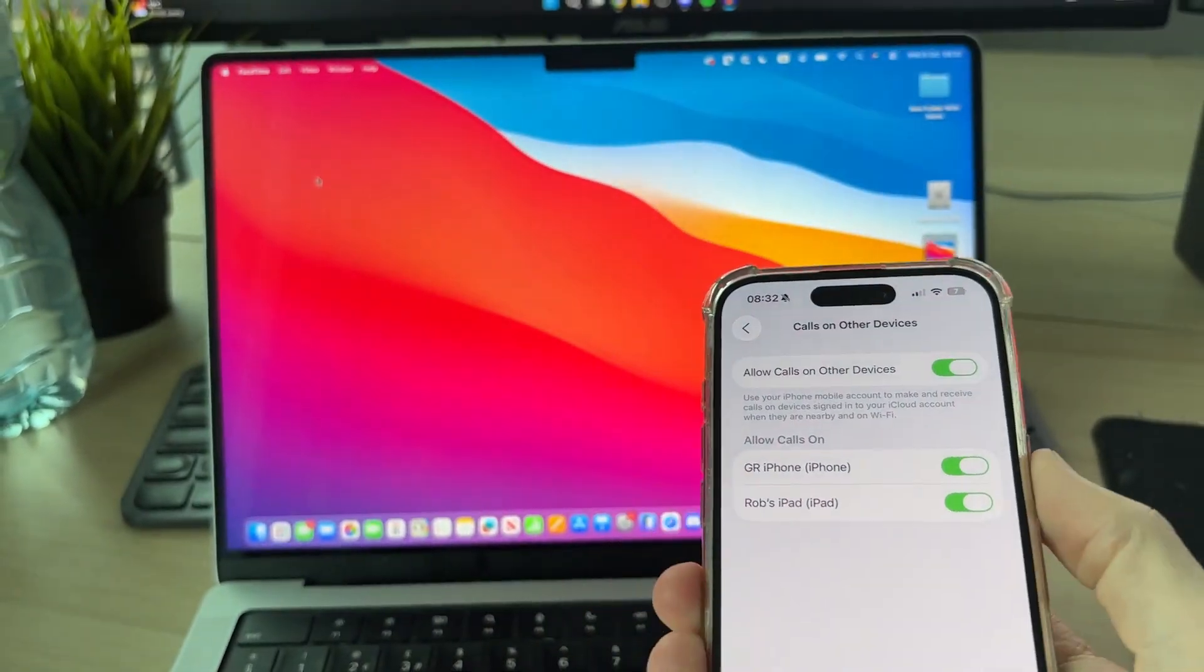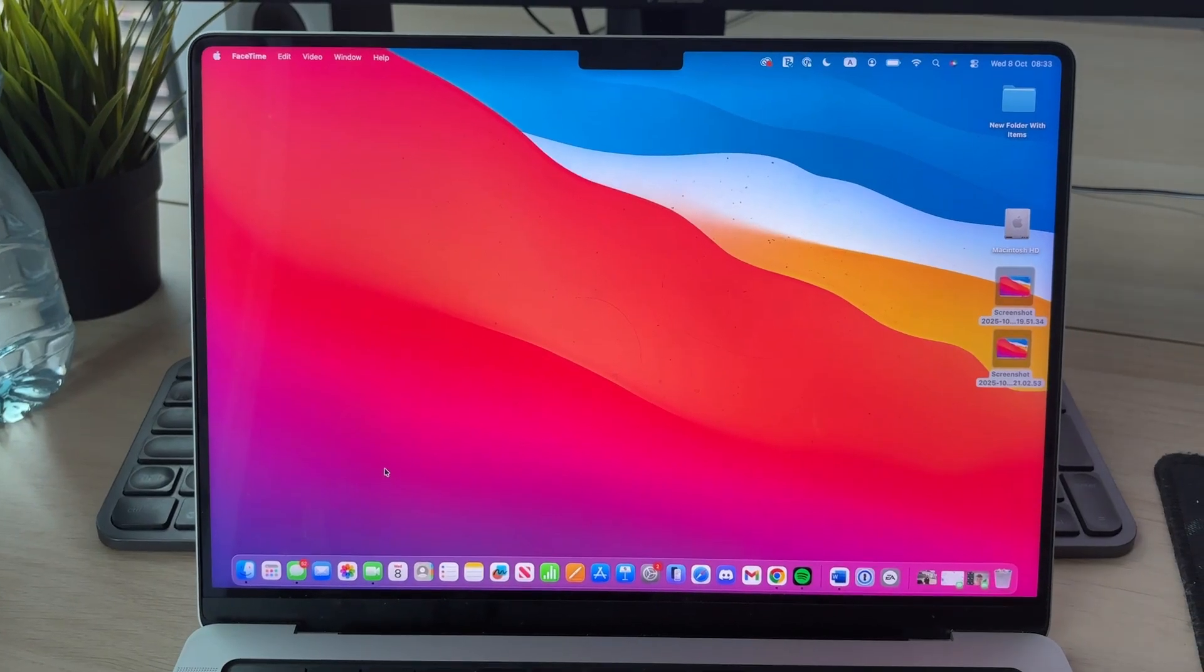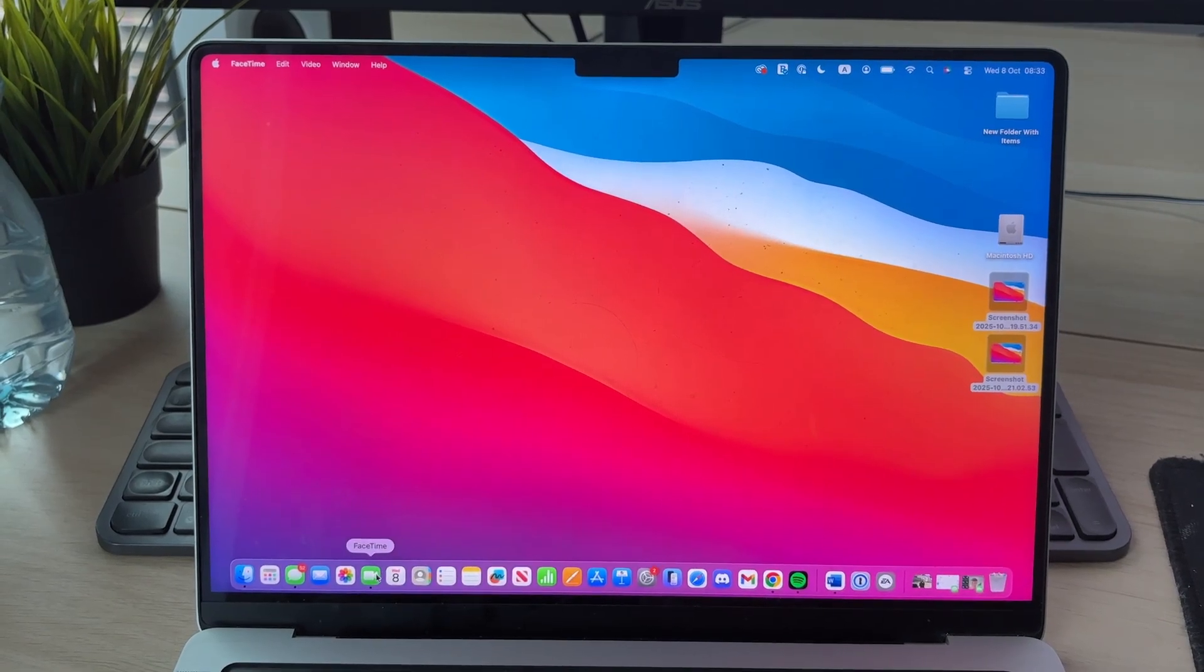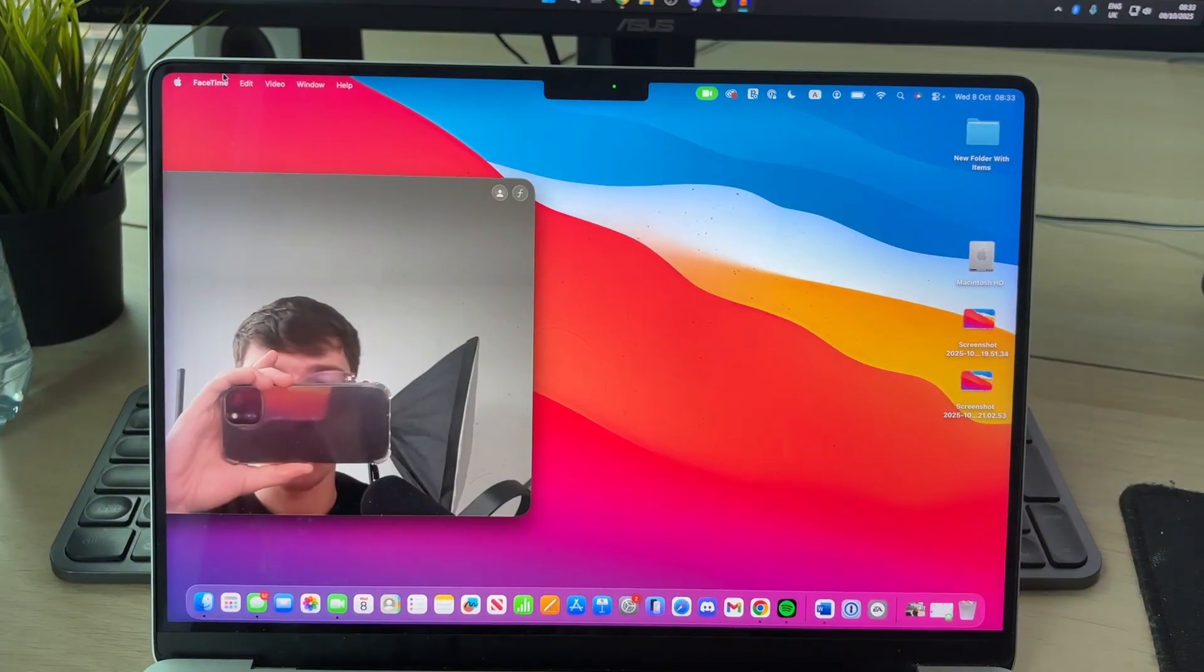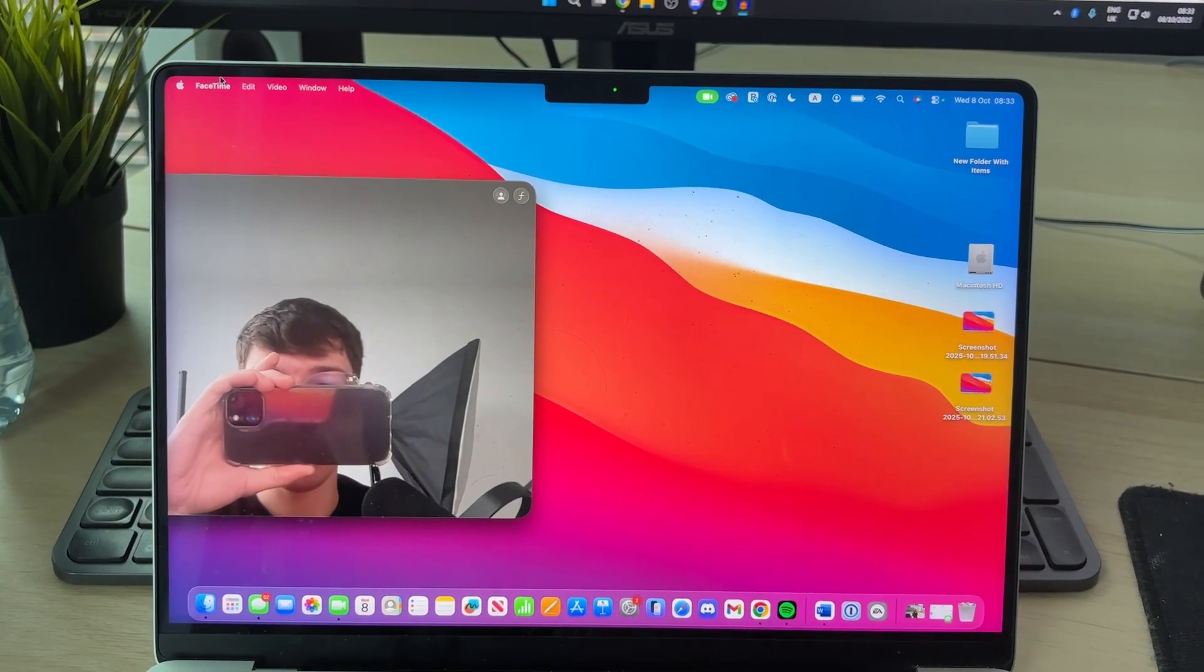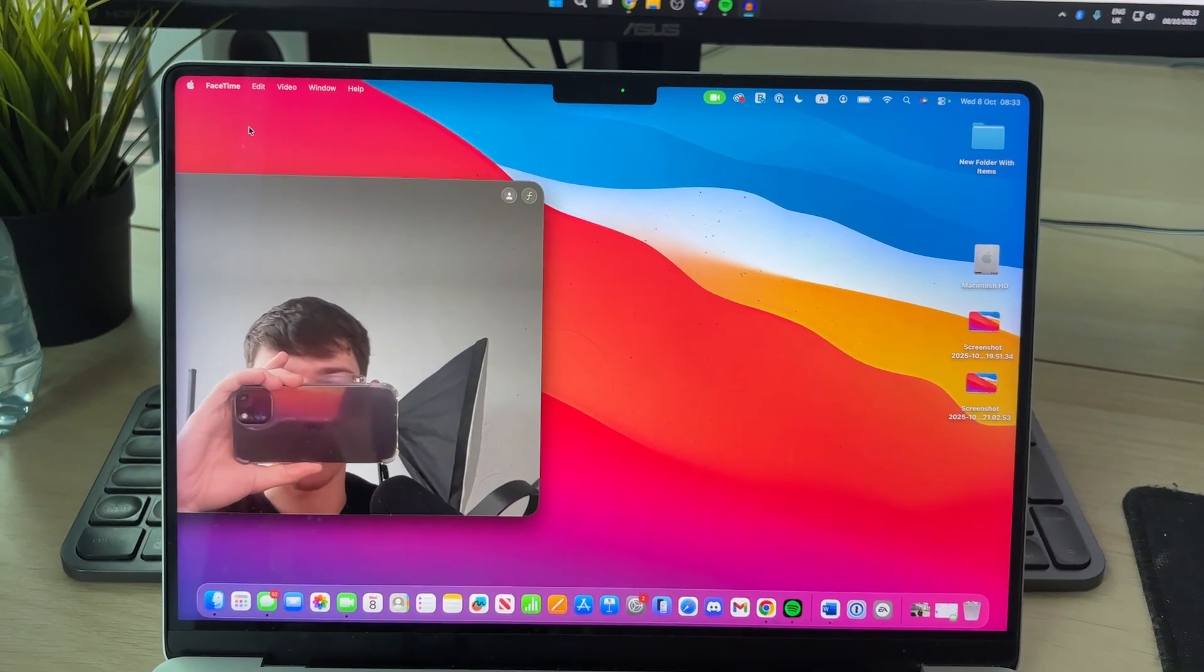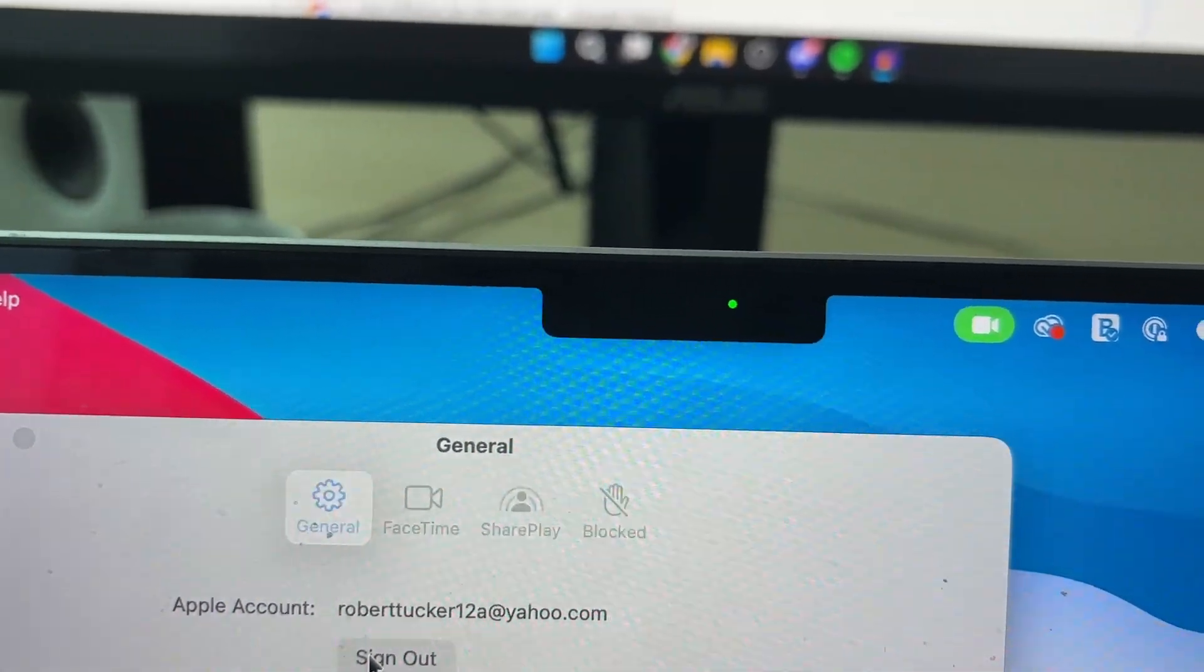If you see your Mac here, you can switch it off. Next, to stop FaceTime calls coming through on your Mac, open it up. With FaceTime open, press FaceTime in the top left and press Settings. You can press Sign Out at the top and confirm your decision.